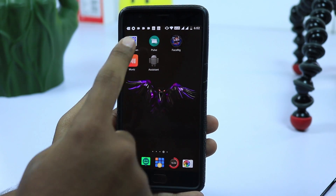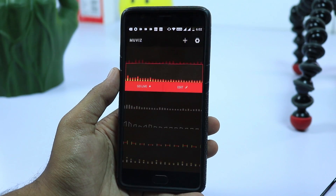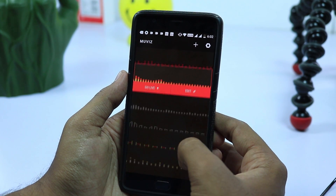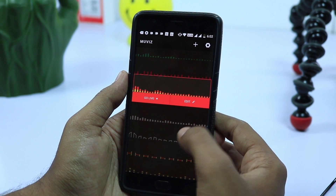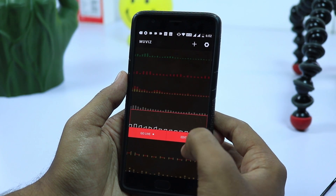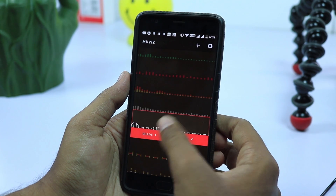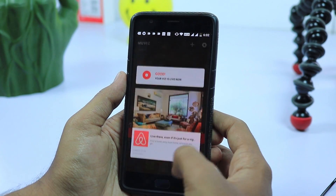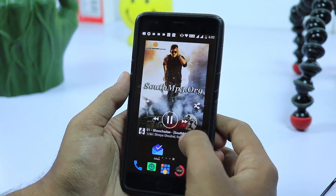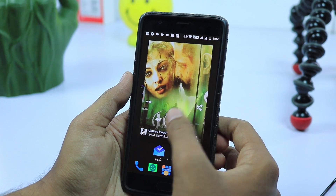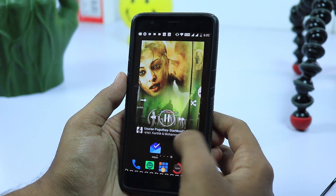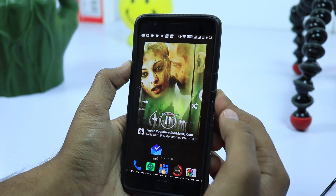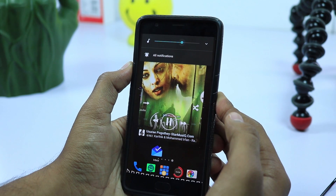Finally, we have Muvis. If you like to have music visualization on your display, no matter where you are or what you are doing, then this app has got you covered. You can select between different styles, and this app creates an overlay at the bottom of the screen, over or above the navigation buttons, and becomes live whenever there is an audio playback.